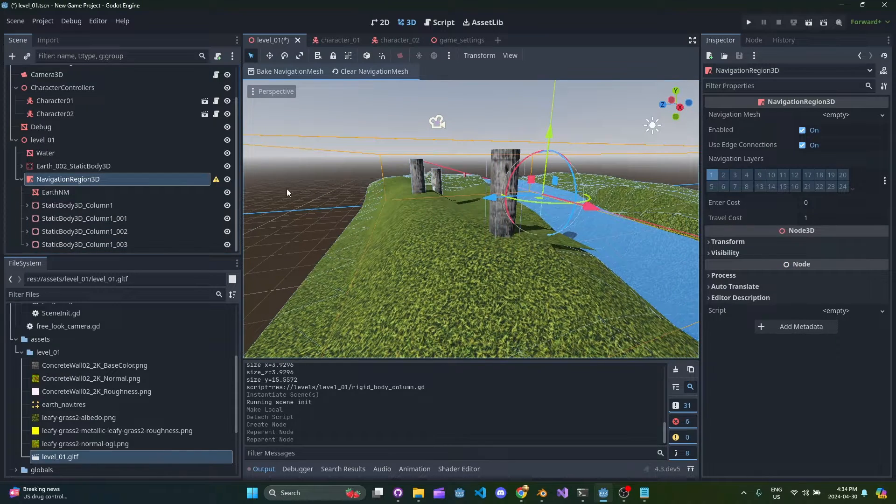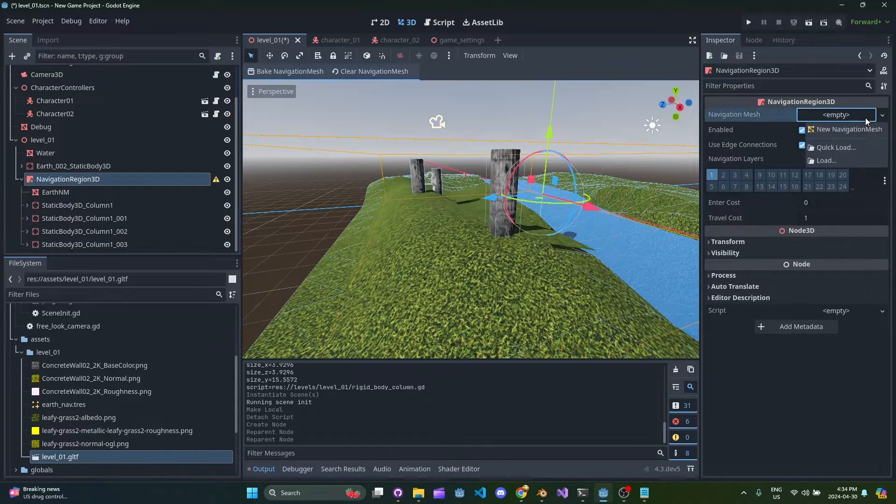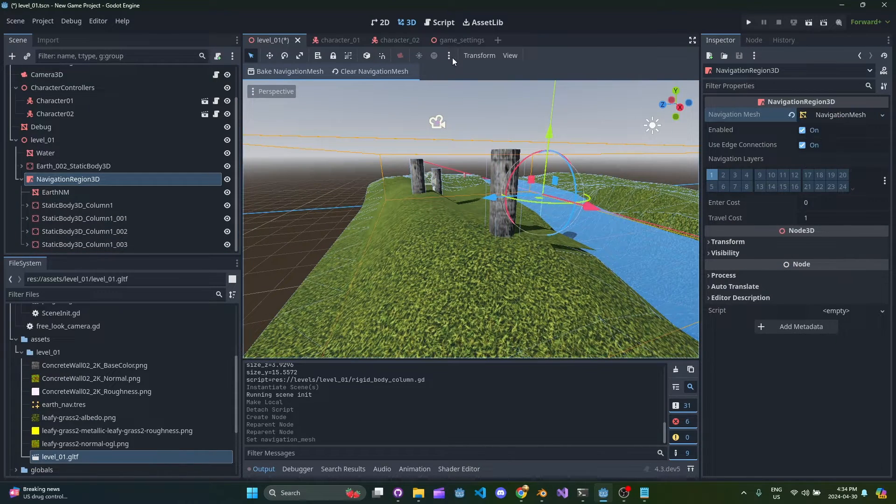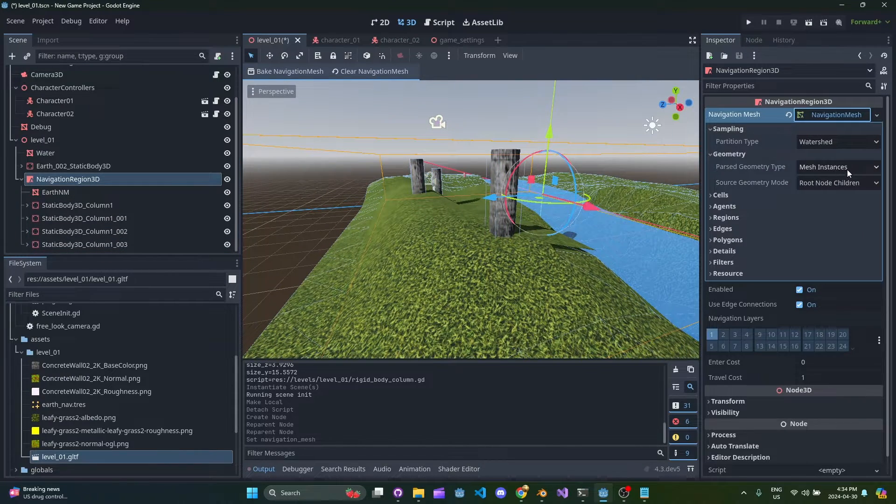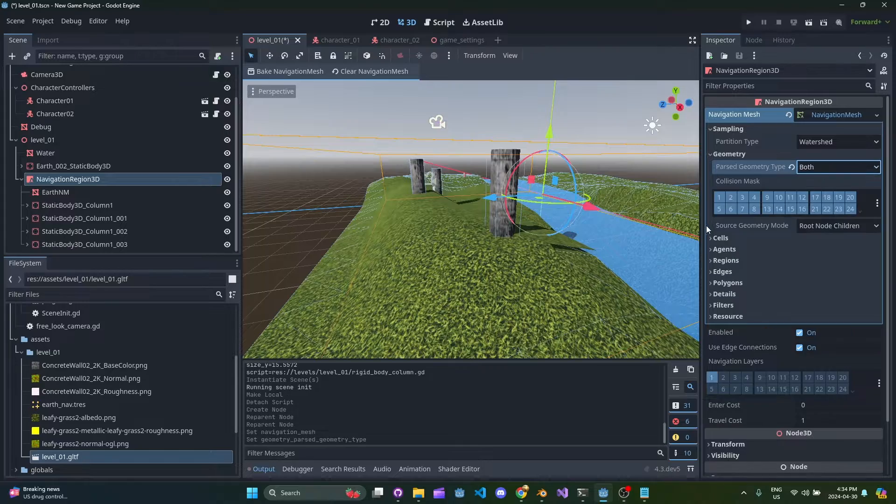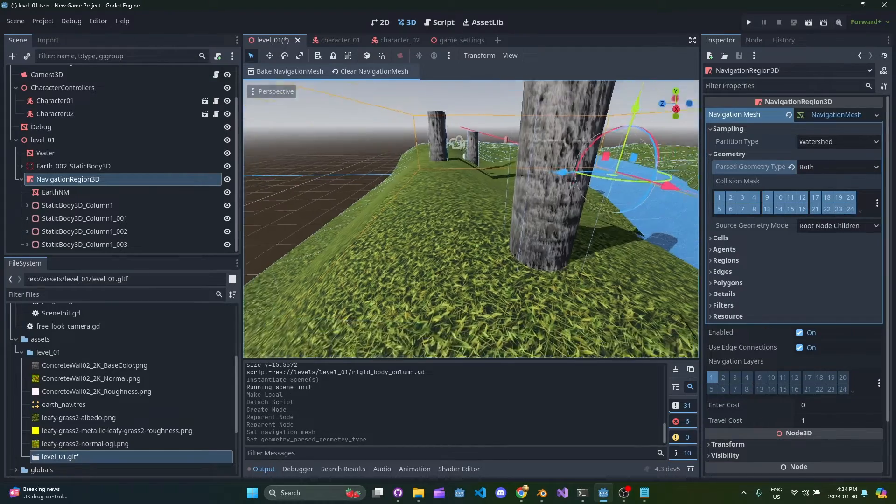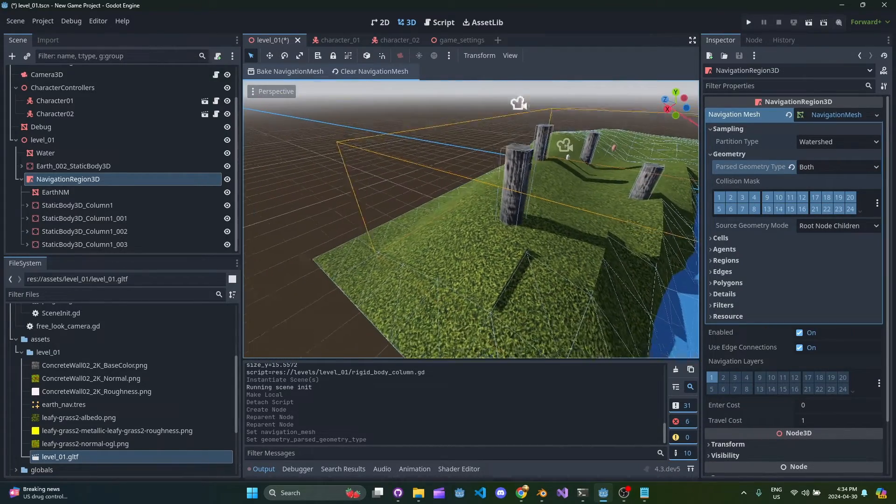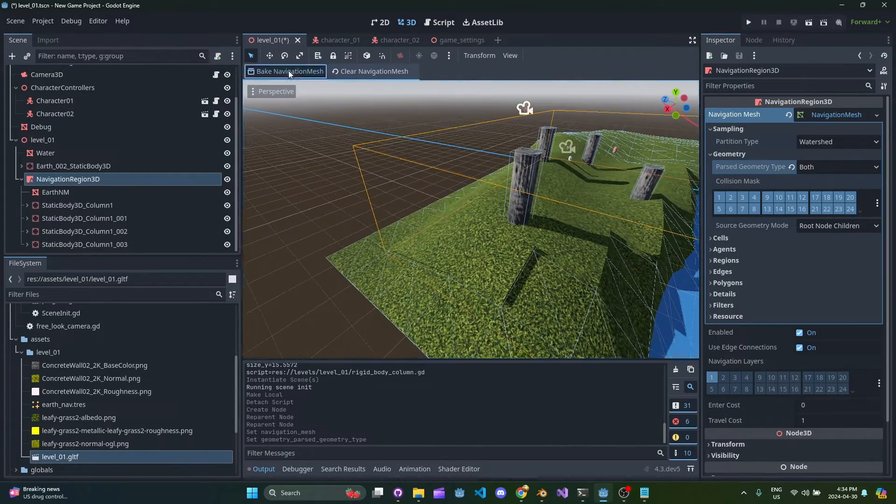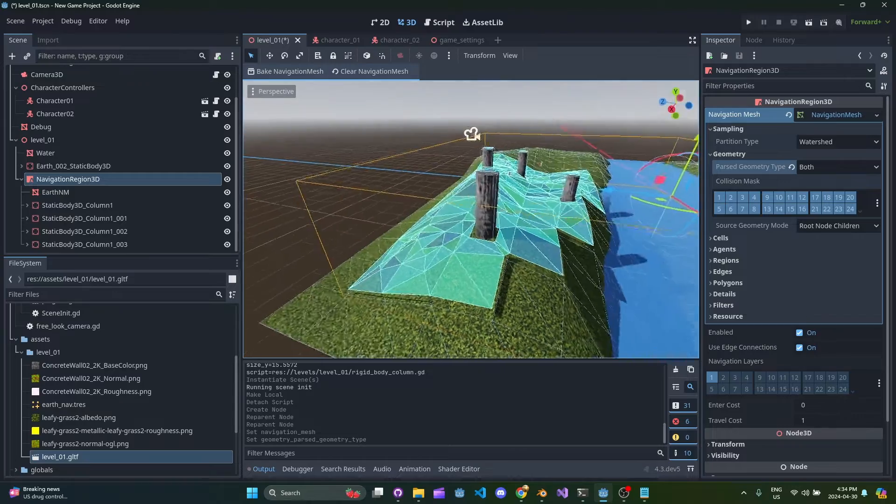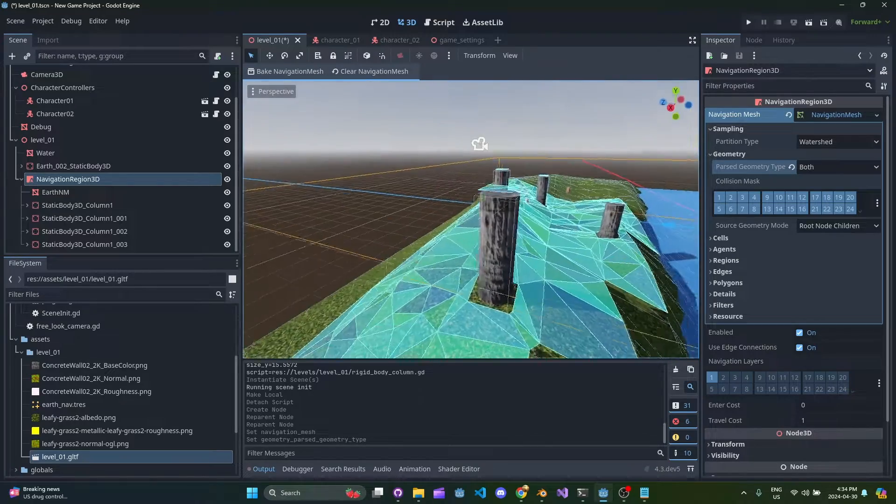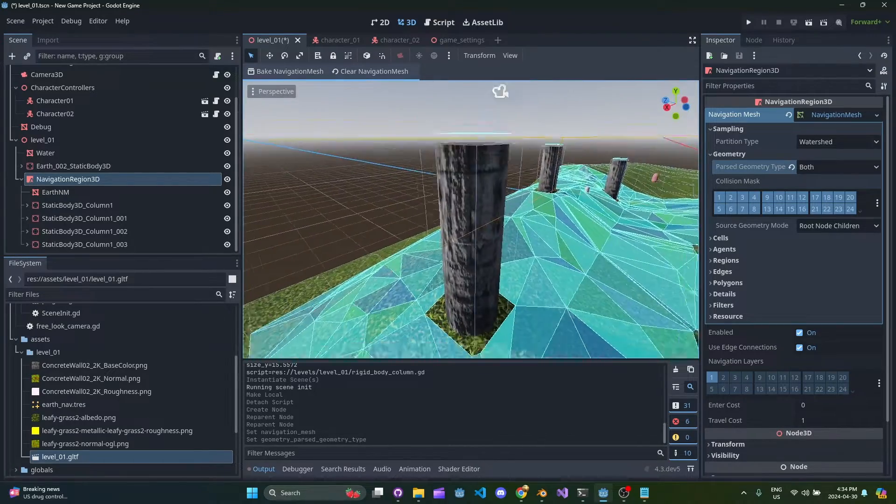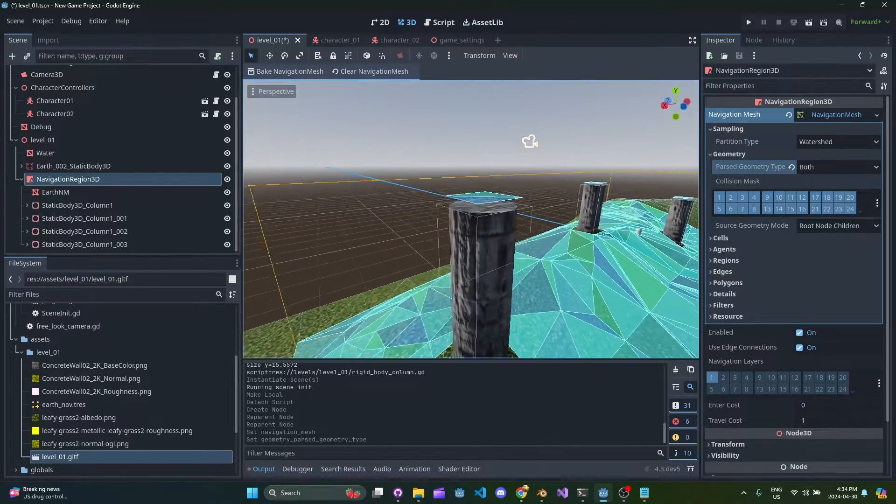So now that it has these - the mesh and the four columns - we can actually bake a navigation mesh here. Under geometry you're going to want to make sure that you have both selected so it's actually going to use the box collision here, not just the mesh, and then we can go ahead and bake.